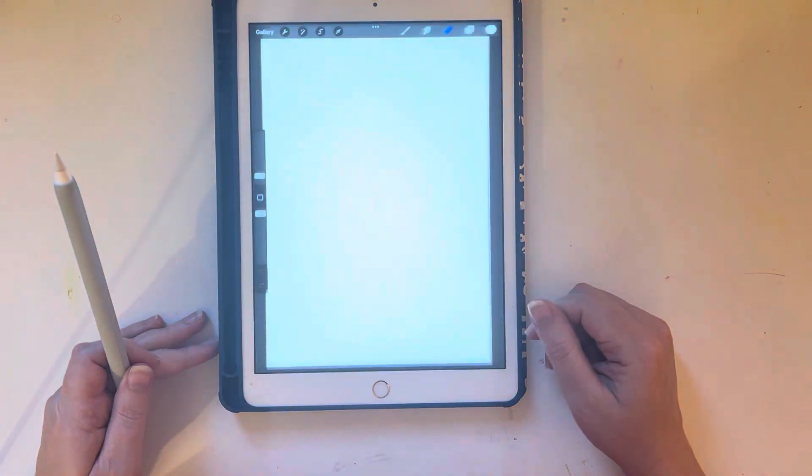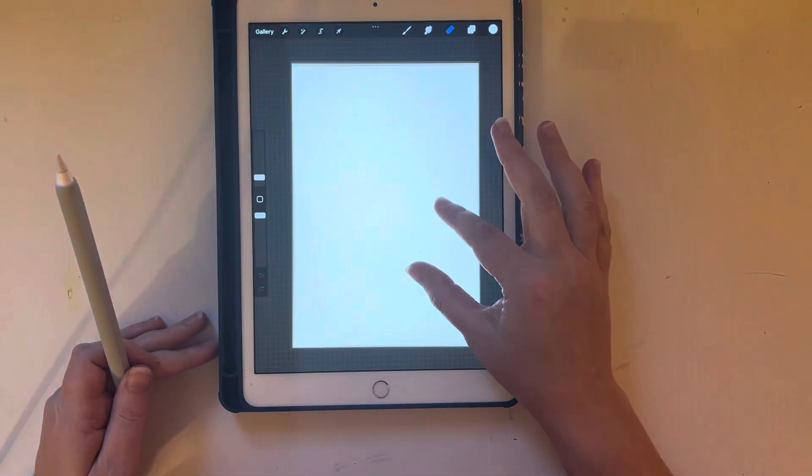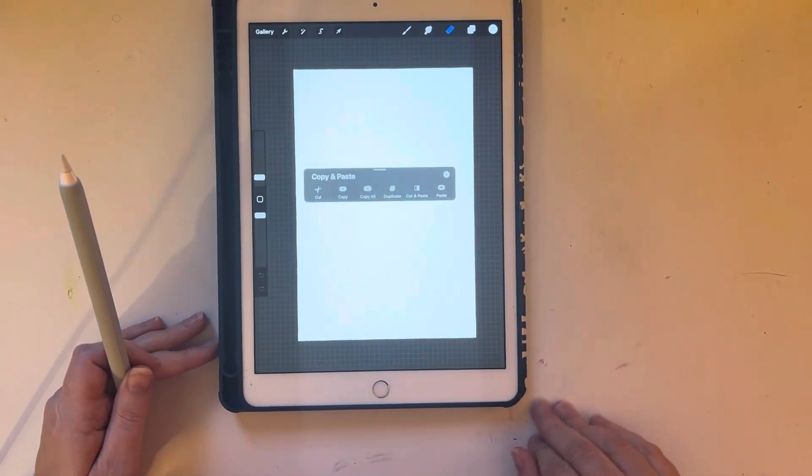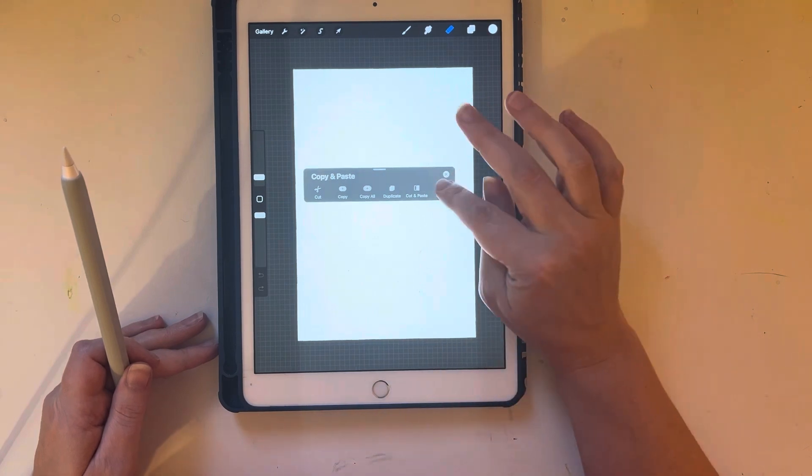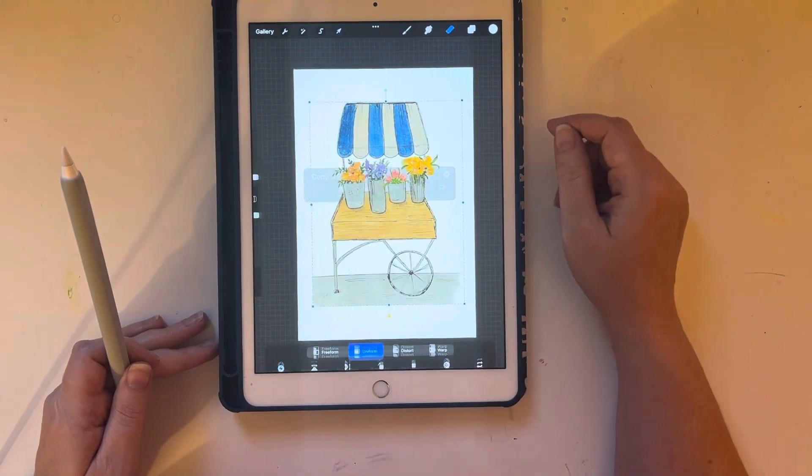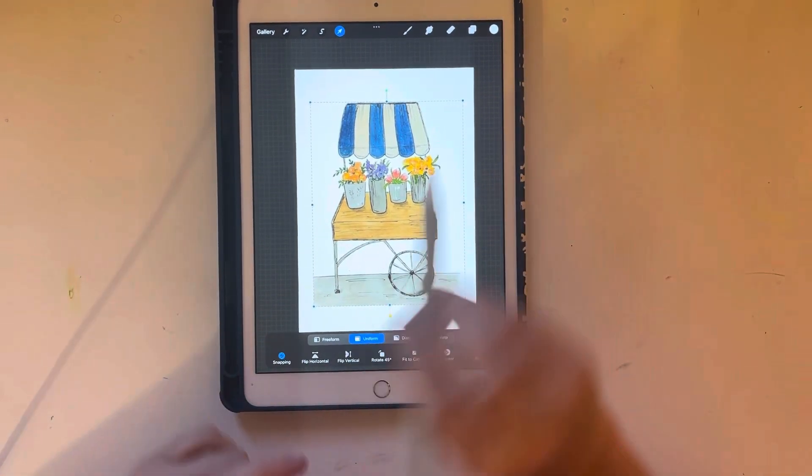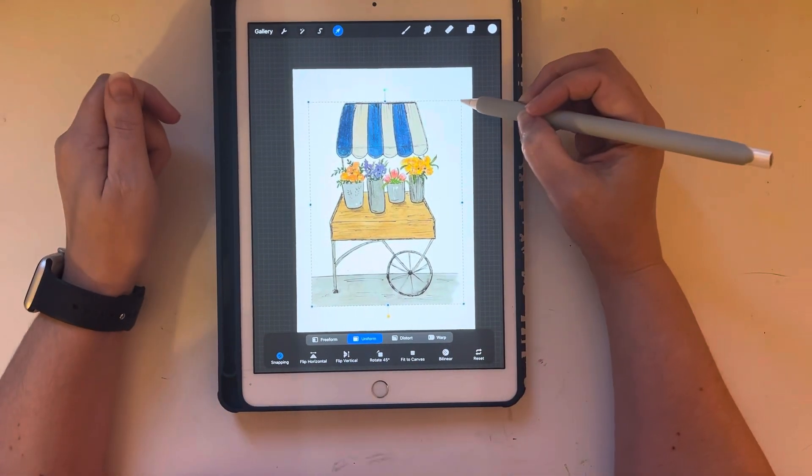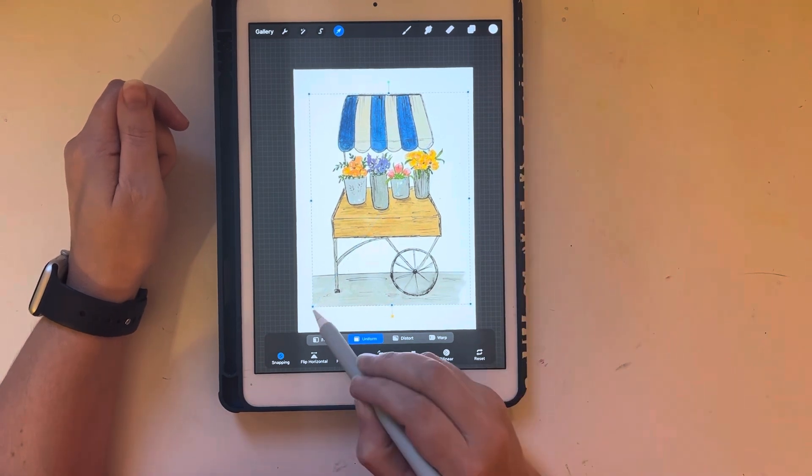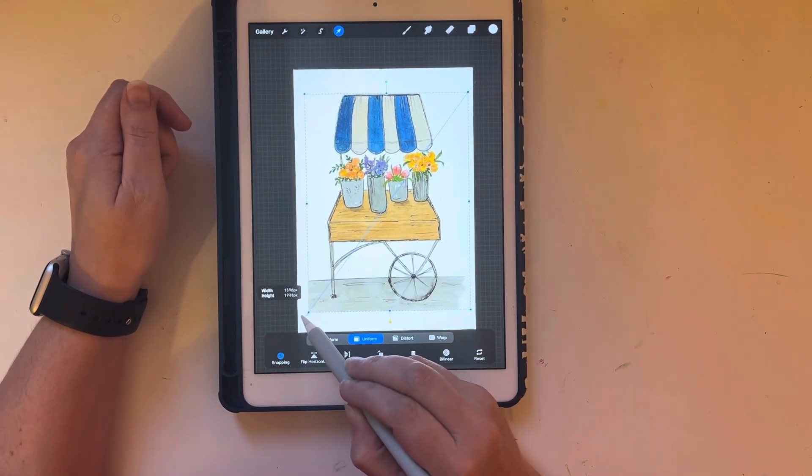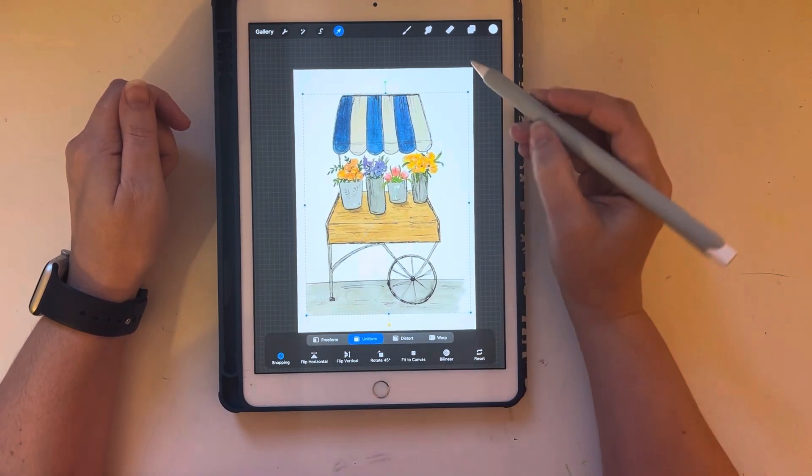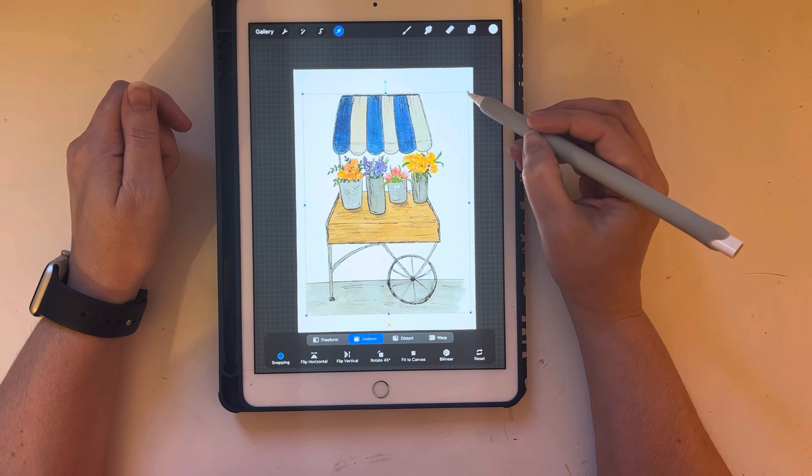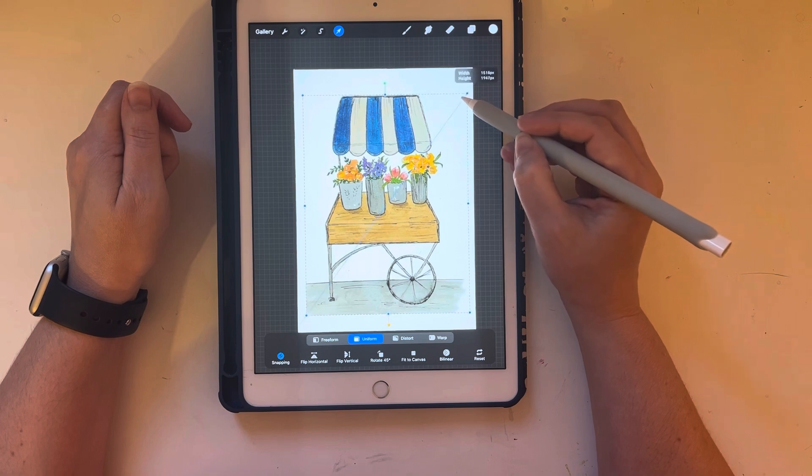And so this is my new file, five and a half by eight. I'm going to do the three swipes down again and click the paste option. And you can see I can adjust it around on the page just how I like it.